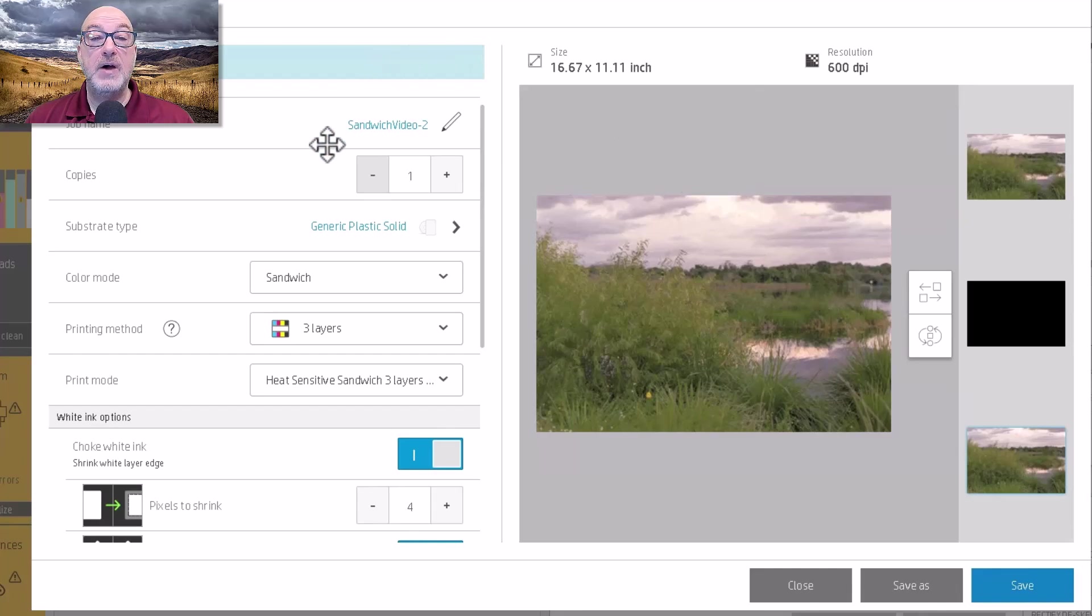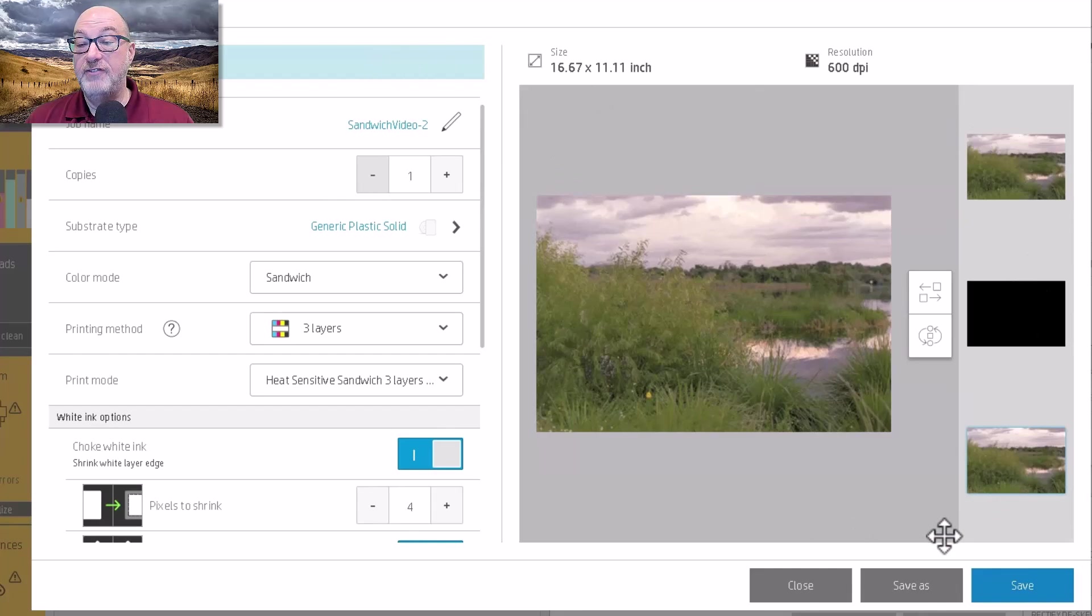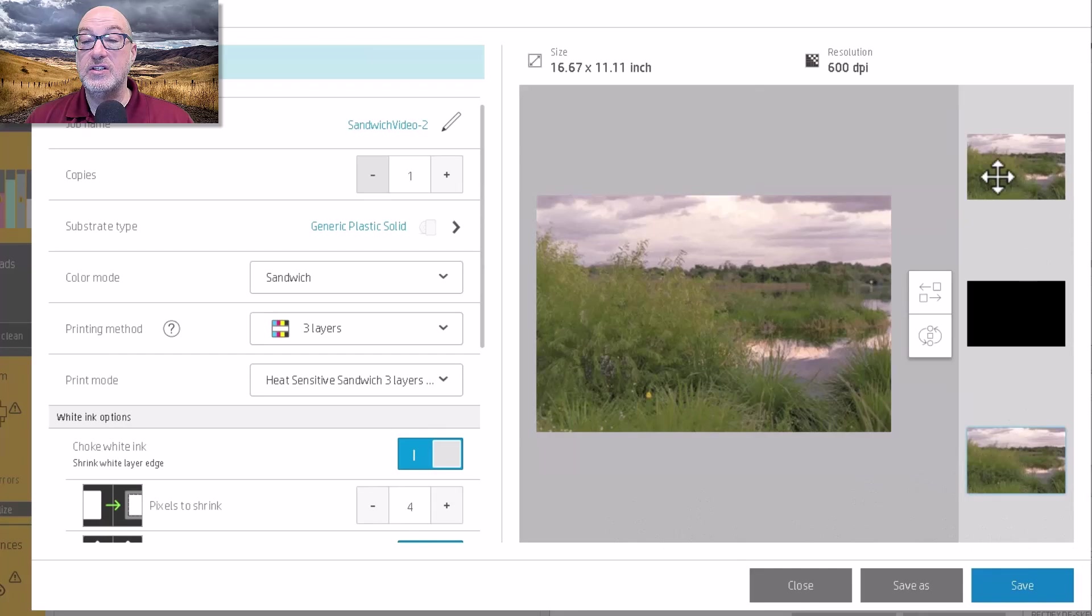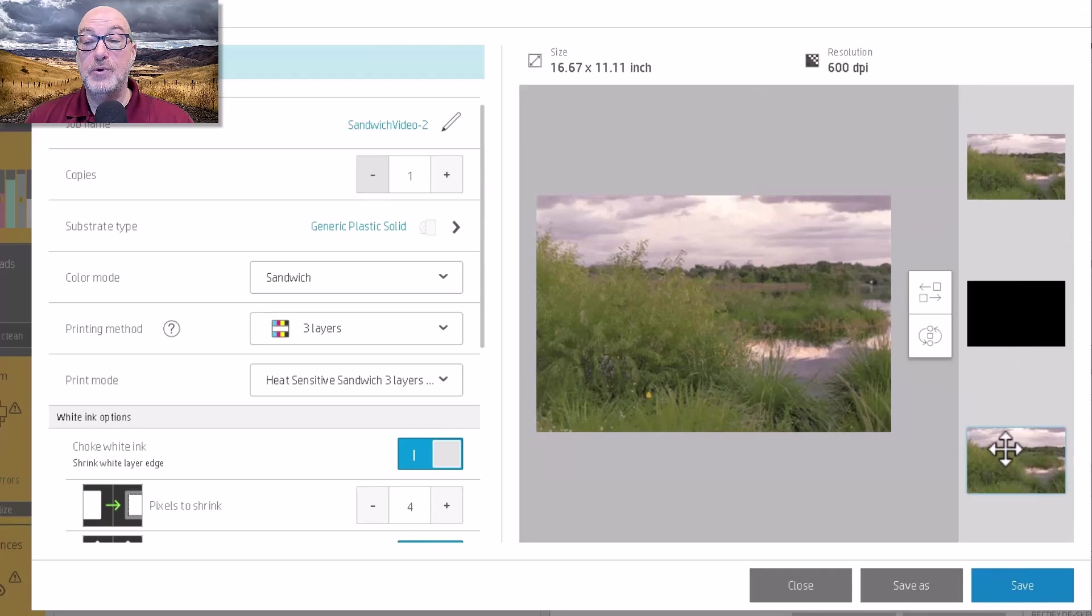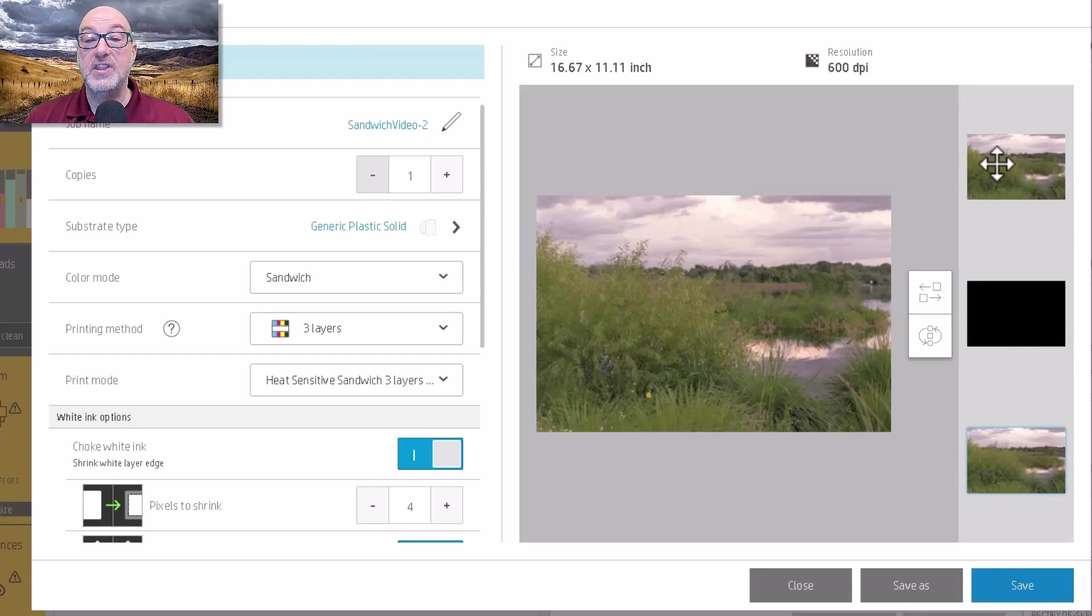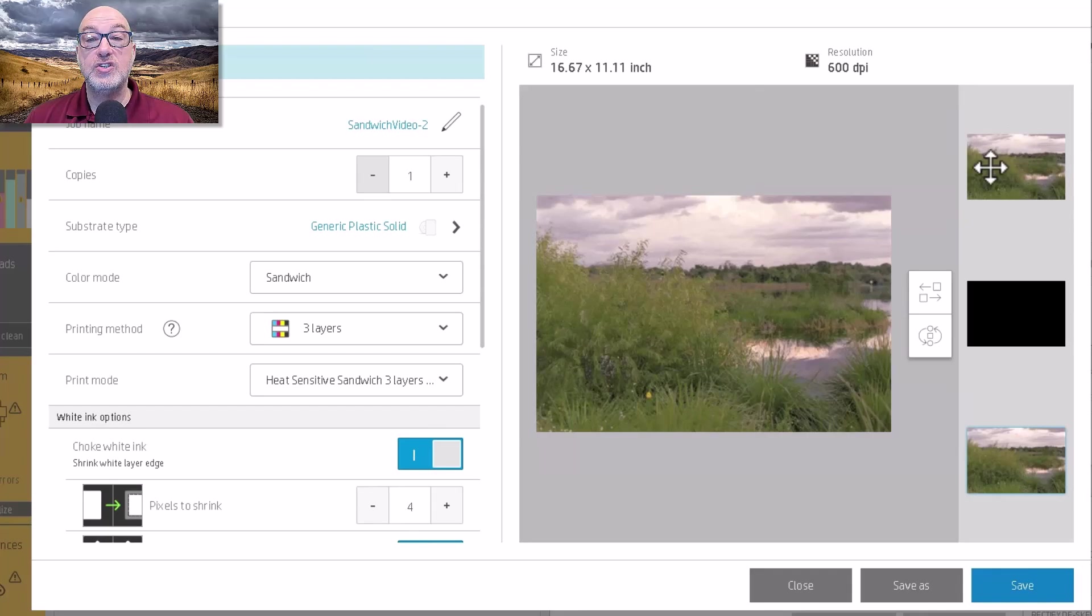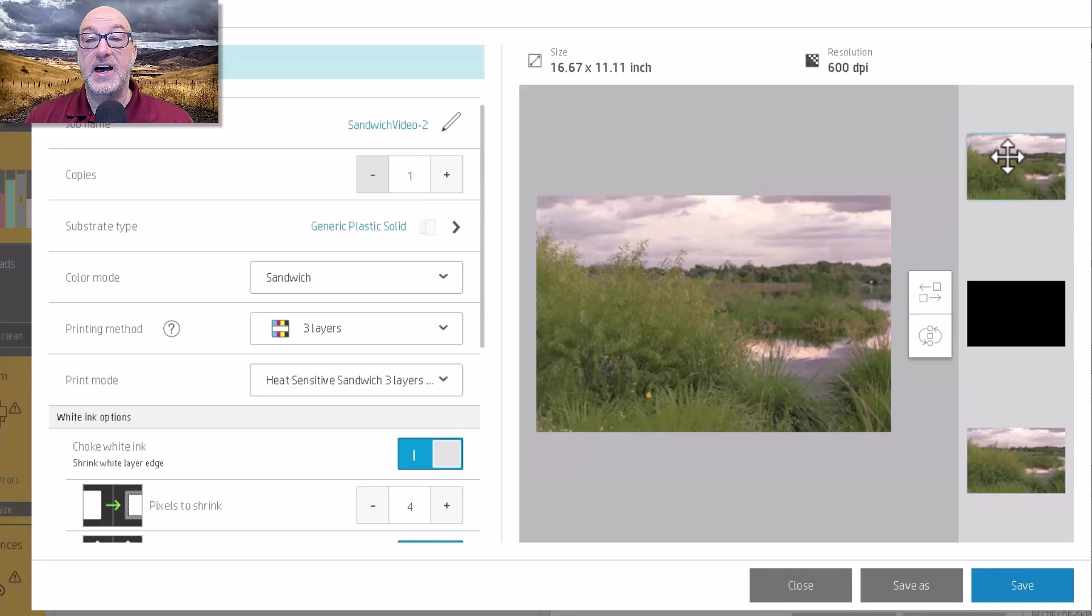But remember earlier, I had that other image there. So if I look at this on the right-hand side, these thumbnails are the layers that it'll actually print. So it's going to print this. Then it'll print the white. Then it'll print this one. So if I want to do this so that my top layer is something different, I can click on this.